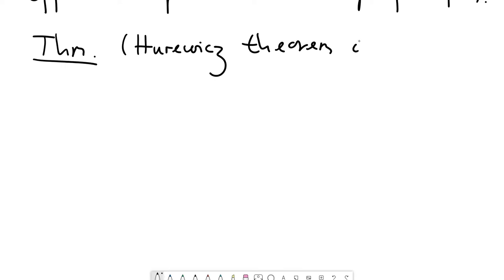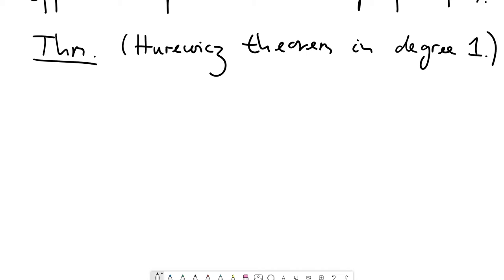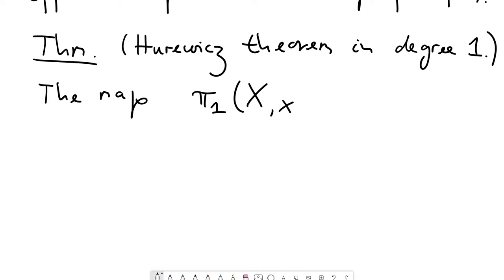There is a more general version of this theorem which we probably won't see this semester, so we'll see the degree-one version. The Hurewicz theorem in degree one says the following: we can define a map from the fundamental group of X at some fixed basepoint x₀ to the first singular homology of X.